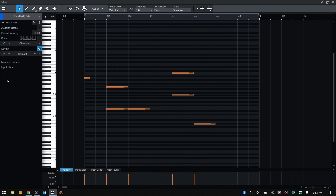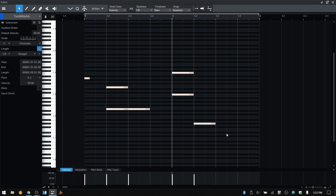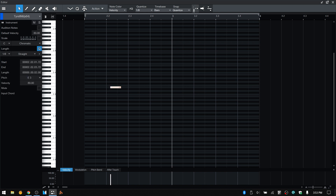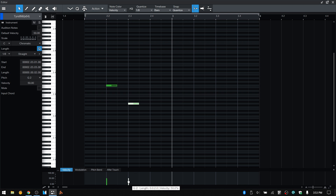Over to the left we have an inspector for the editor. Audition Notes, when unchecked, means selecting notes won't play any sound. With it turned back on, you can hear the notes. Below that we have default velocity. When you add a note, the velocity is automatically set to whatever value you have here — currently 80. If I change that to 50 and add a note, the velocity is set to 50%. You can adjust velocities at any time by hovering on the column below and moving it up and down.